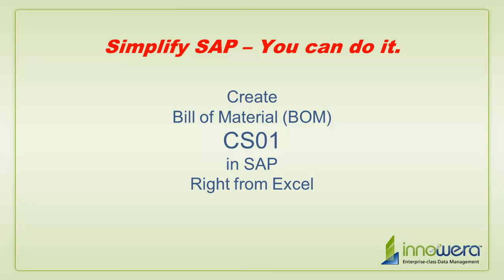Welcome to Innowera's Simplify SAP You Can Do It series. Today, I'm going to create BOMs running the T code CS01 right from Excel.